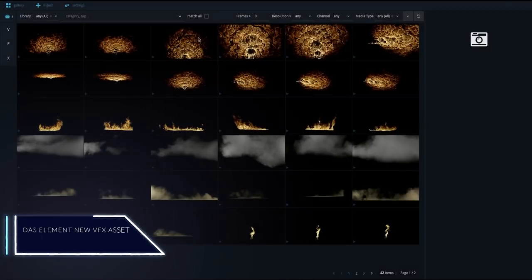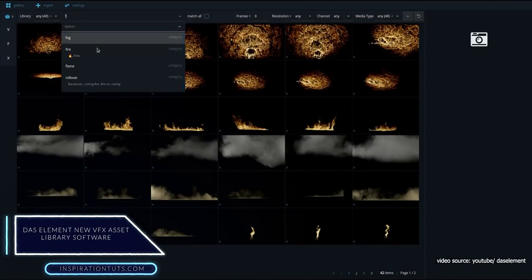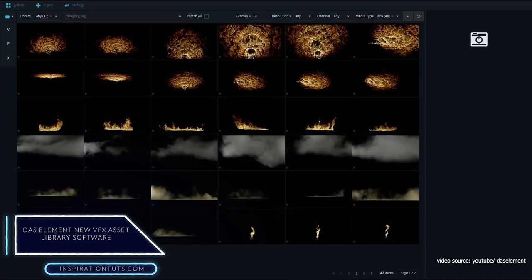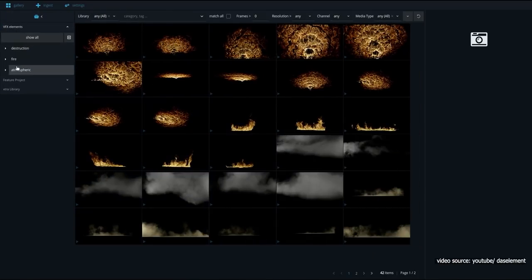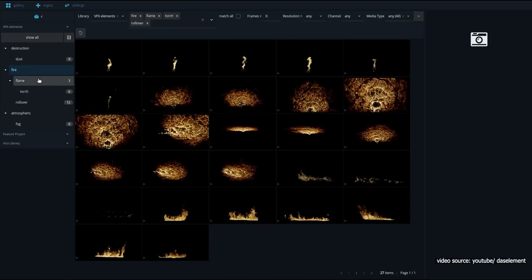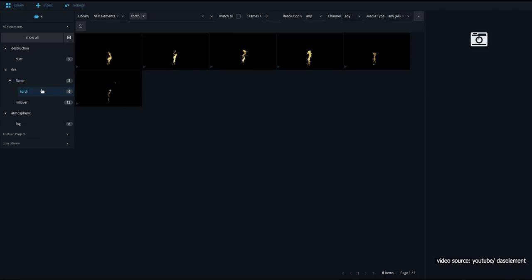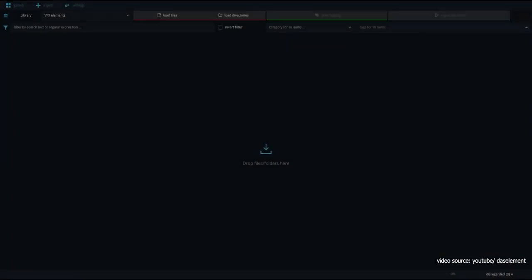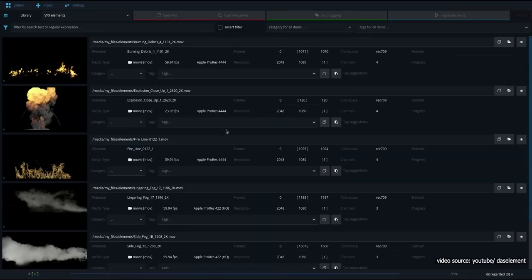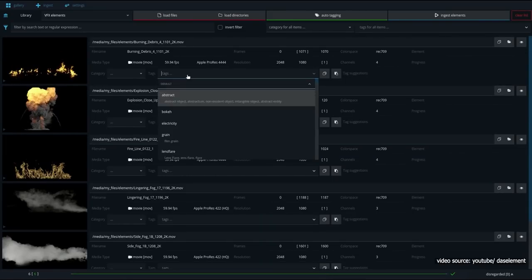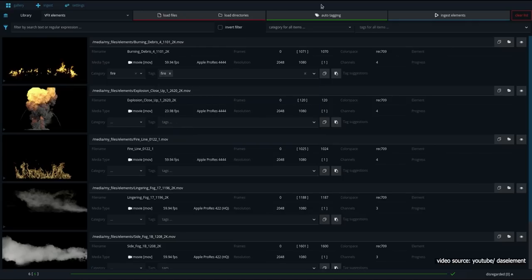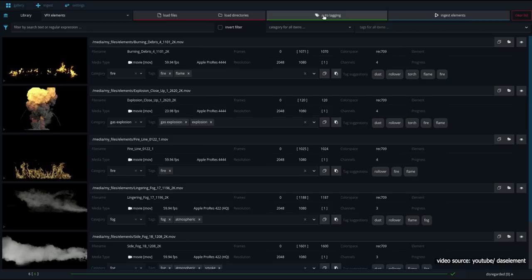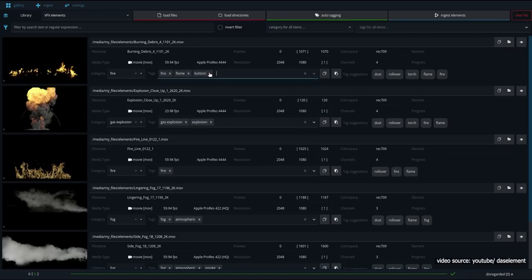Next we have Dust Element VFX Asset Library. The new VFX Asset Library software Dust Element is here. It was designed to help artists organize images, sequences, and video files, providing a simple and easy way to organize chaotic folders. It was developed using an AI feature to automatically automate the process of tagging files that uses a machine learning model specifically trained for VFX Elements. Dust Elements operates entirely offline, so you don't have to worry about security when it comes to NDA for feature films or TV shows.